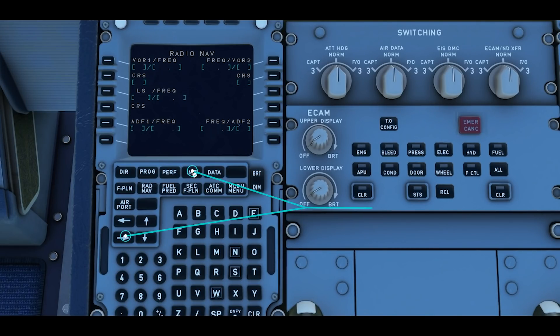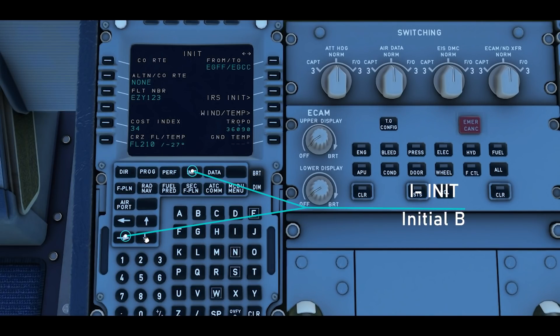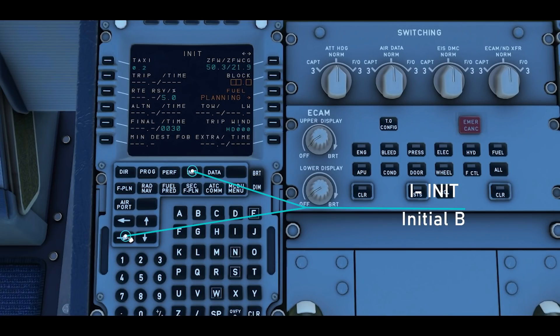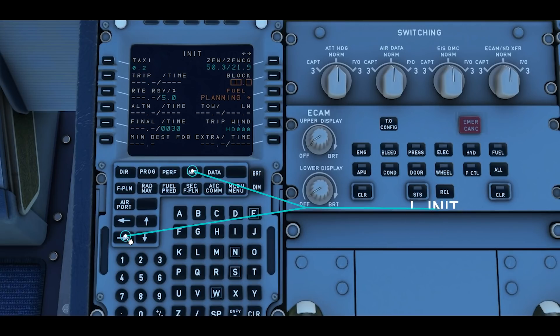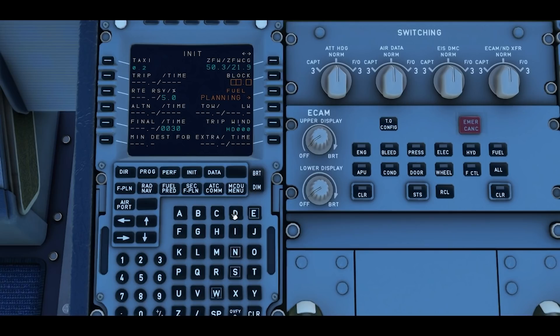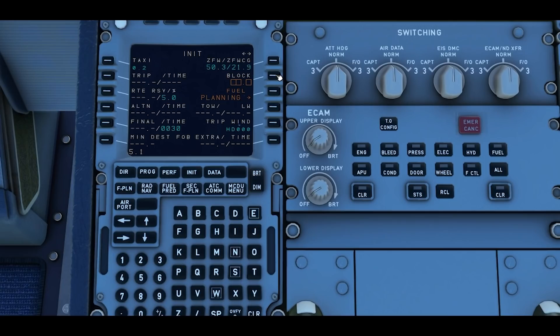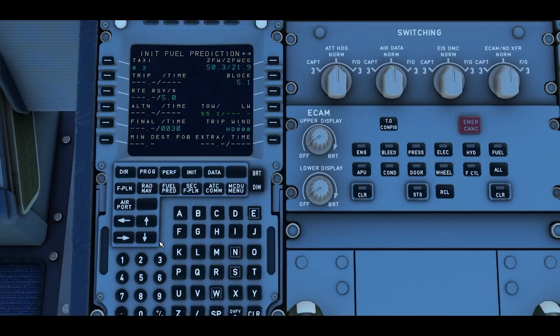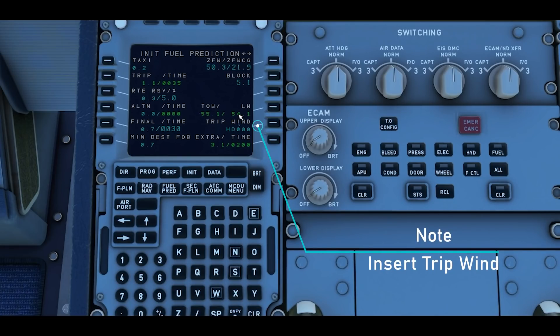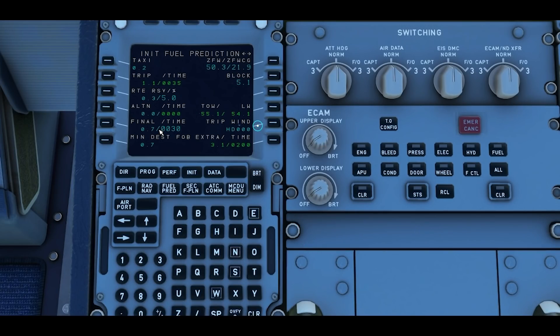Then we go back to init B. Press init and then using the arrow go across to the second page init B. We've got our zero fuel weight and our zero fuel weight center of gravity already populated, so now we can add our fuel, 5.1, and then press the right soft key 2 to give us the block. It gives us a takeoff weight of 55.1 with a landing weight of 54.1. So that is done, that's the init page done.